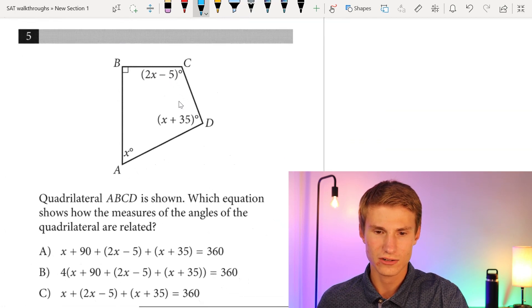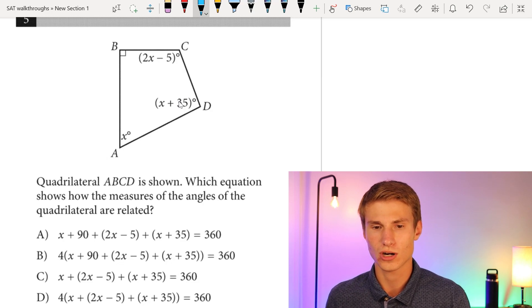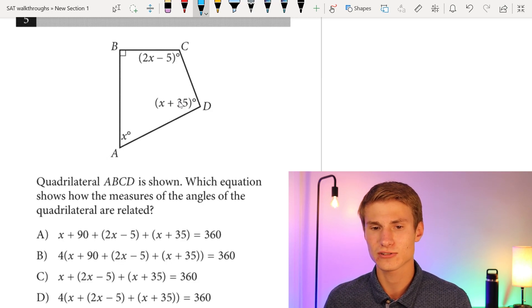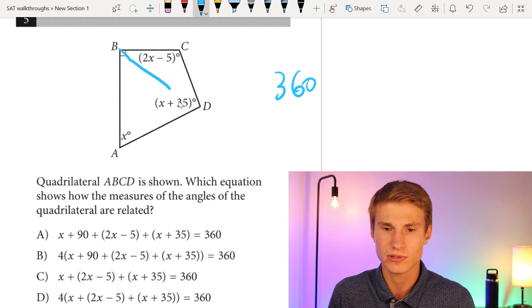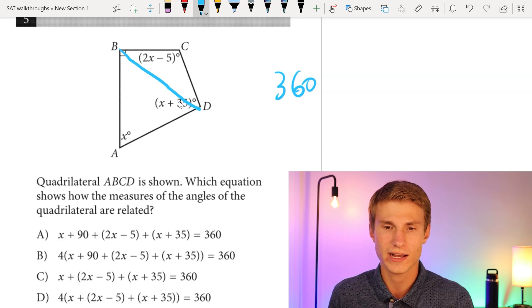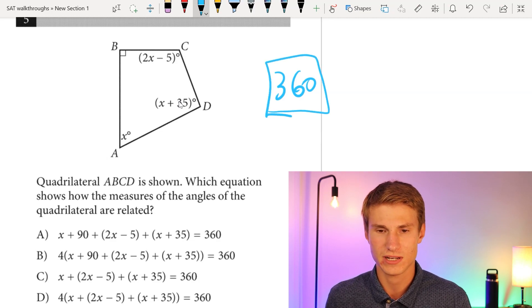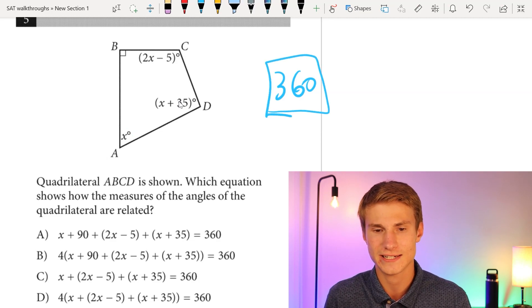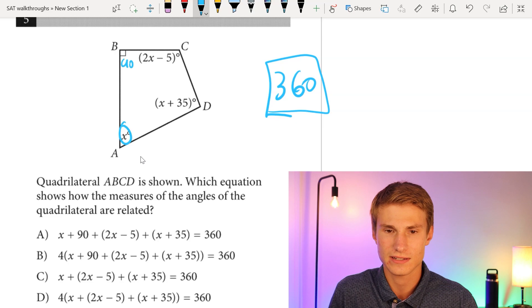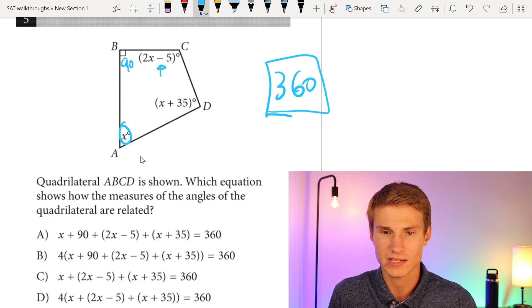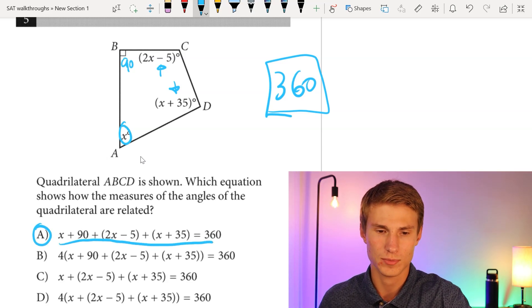Moving on to number five: quadrilateral ABCD is shown. Which equation shows how the measures of the angles are related? The important thing to know is that angles in a quadrilateral must add up to 360 degrees. This makes sense because you can split a quadrilateral into two triangles, each with angles adding to 180. So all we do is add all these angles together: x + 90 + (2x - 5) + (x + 35), which is answer choice A.